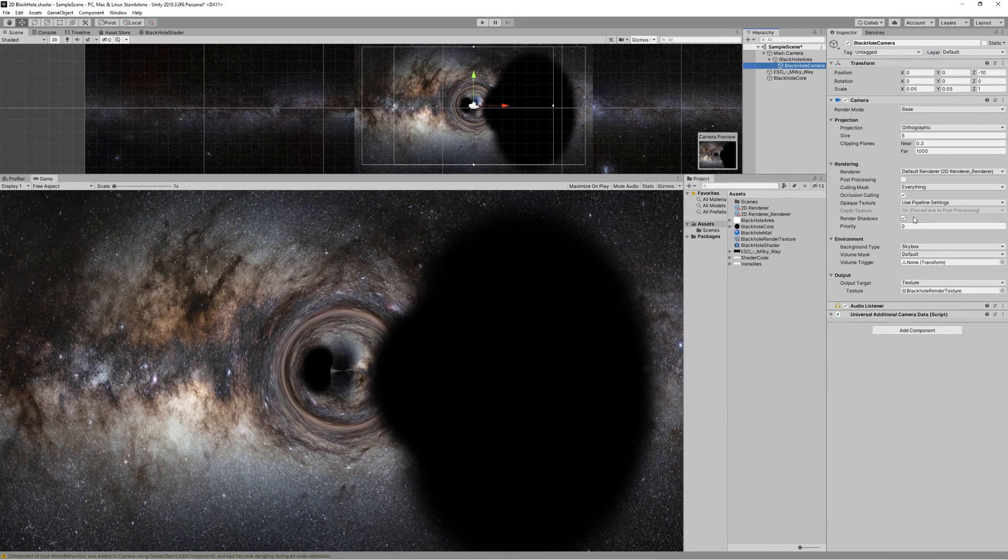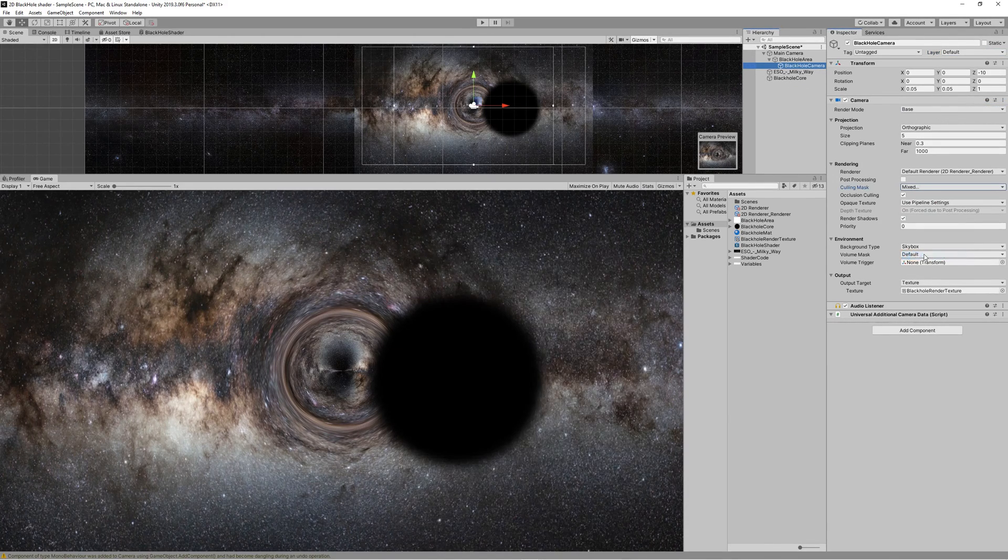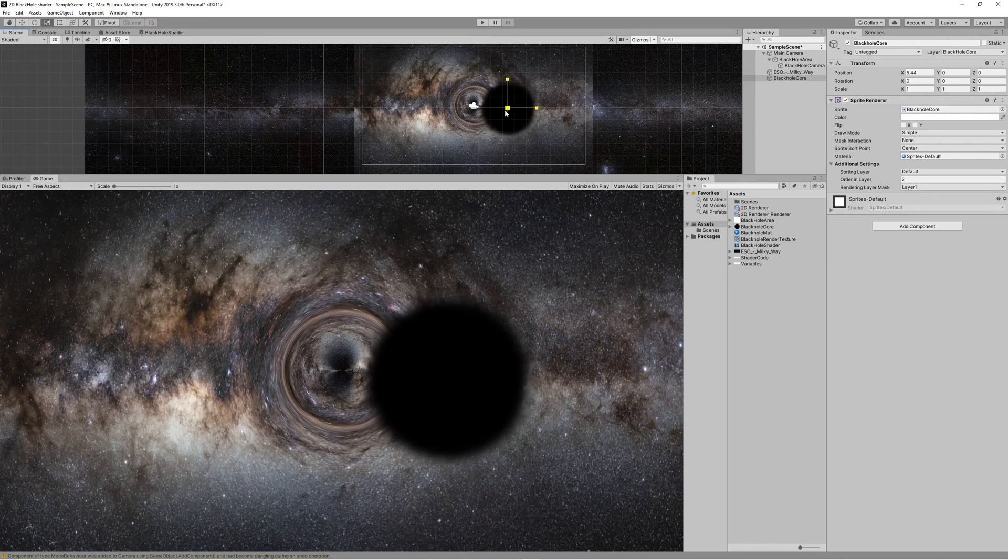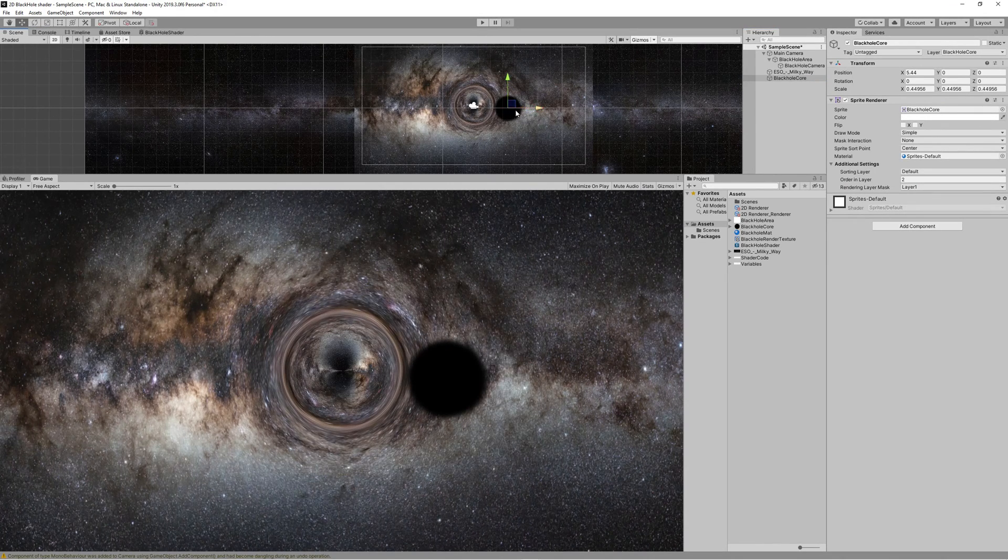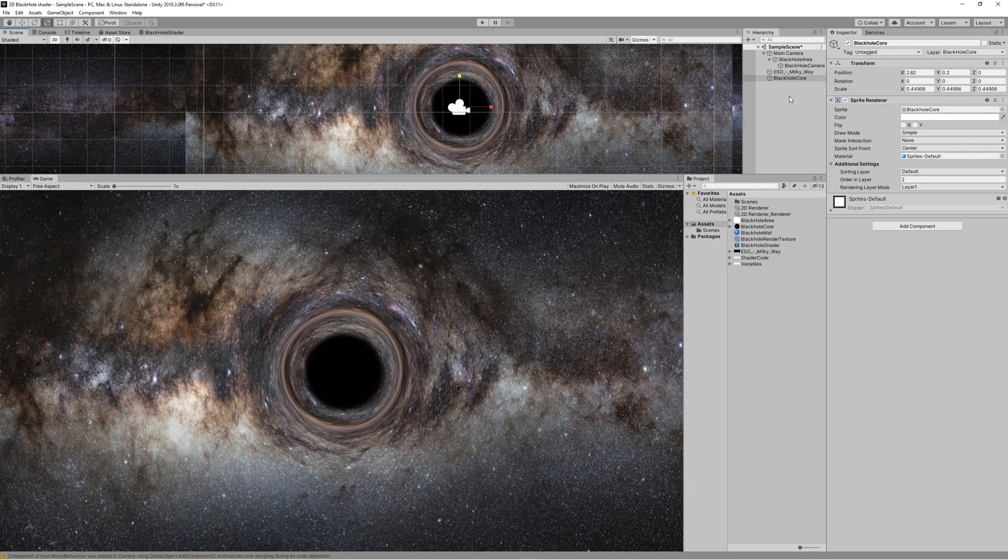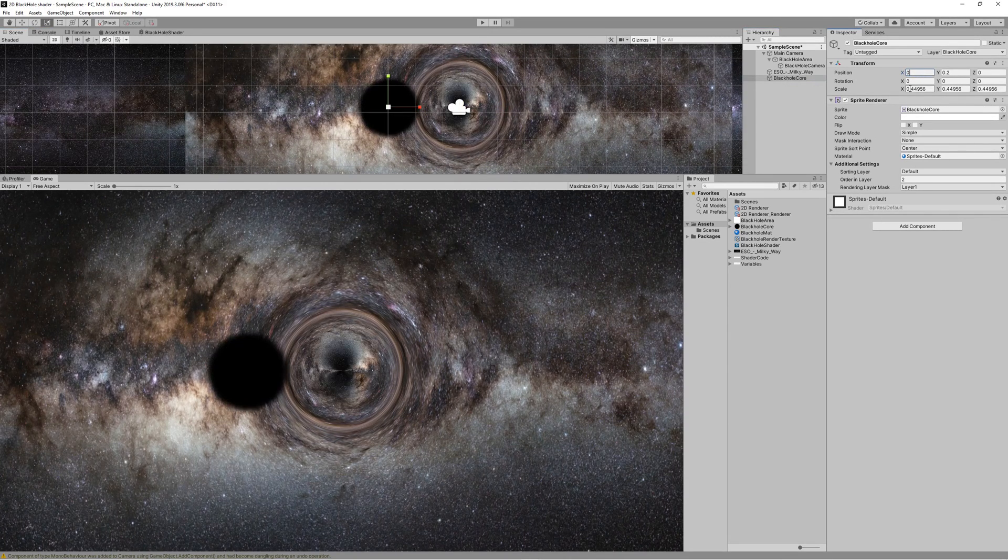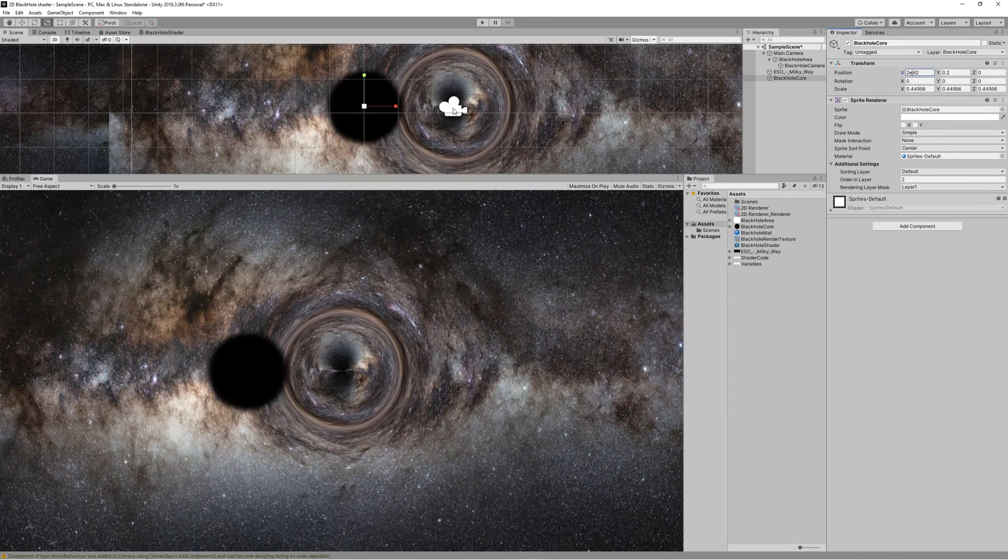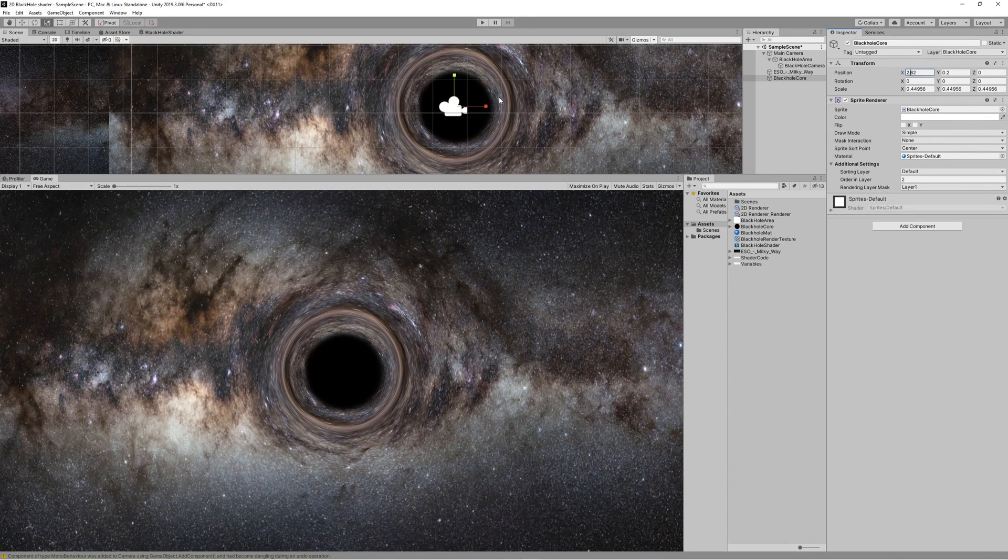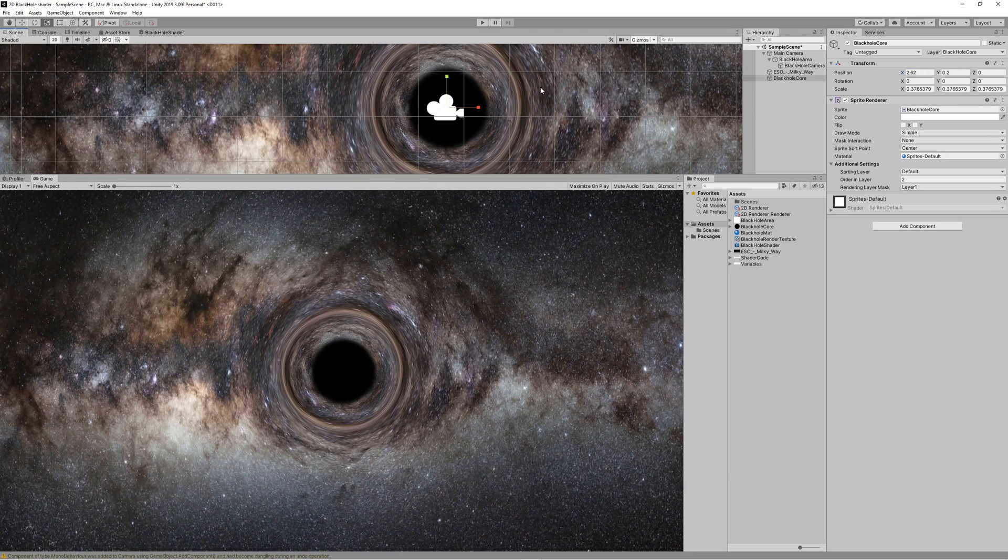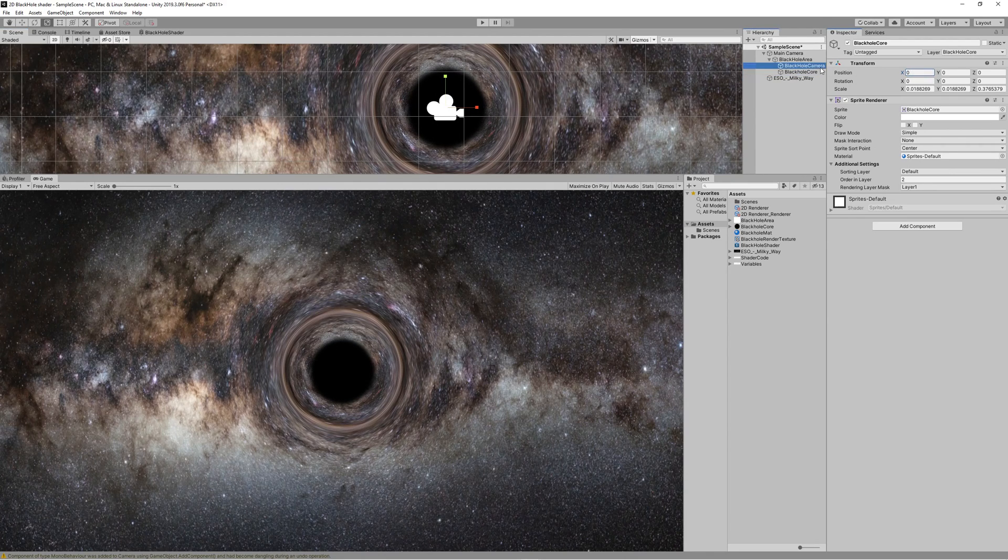We set that Black Hole Core to the Black Hole Core layer, and then we go to the Black Hole Camera and tell it in the culling to render everything except the Black Hole Core. Then we place the Black Hole Core in the middle of our black hole and make it as a child to the Black Hole Area.